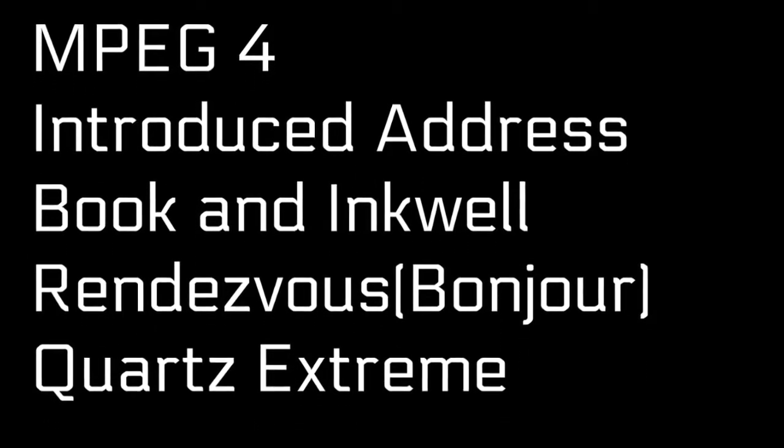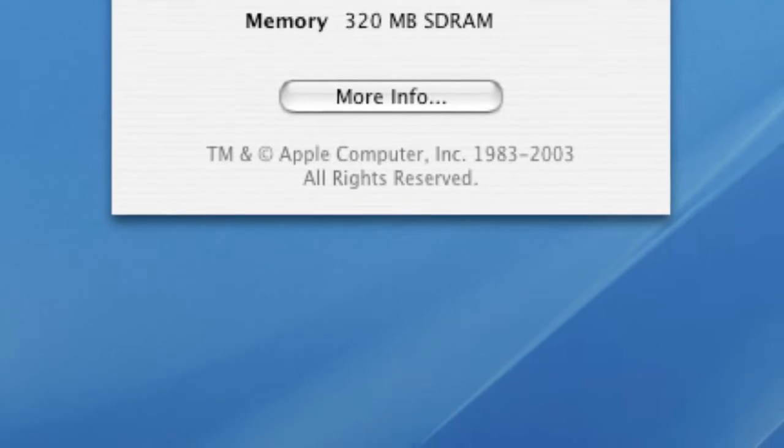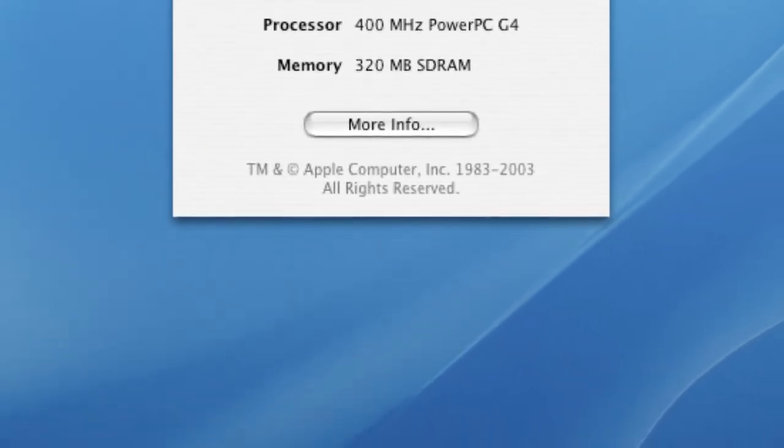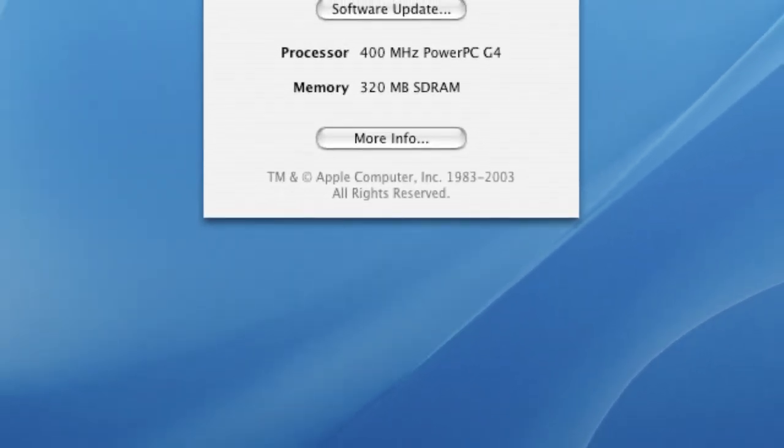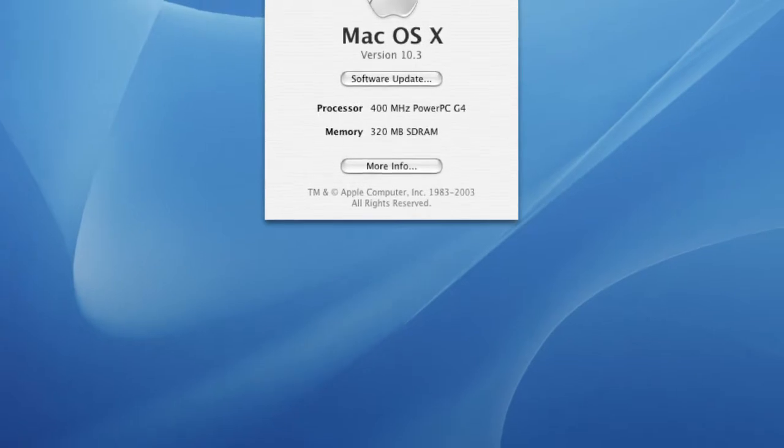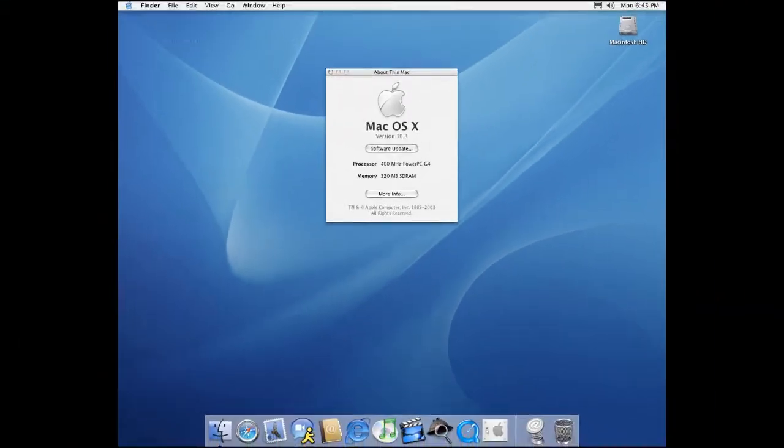Mac OS X 10.3 Panther was released on October 24, 2003. Apple advertised that Panther had 150 new features, including an updated Finder interface.